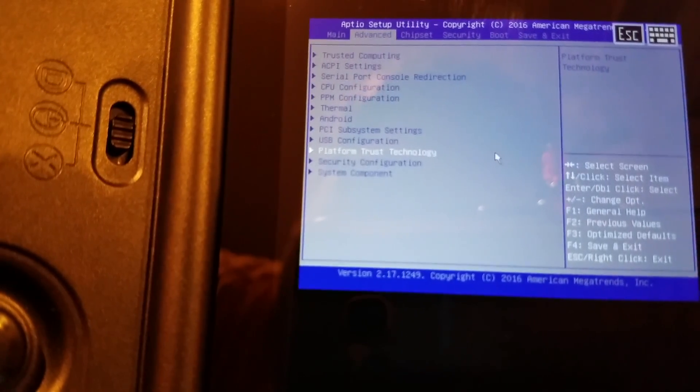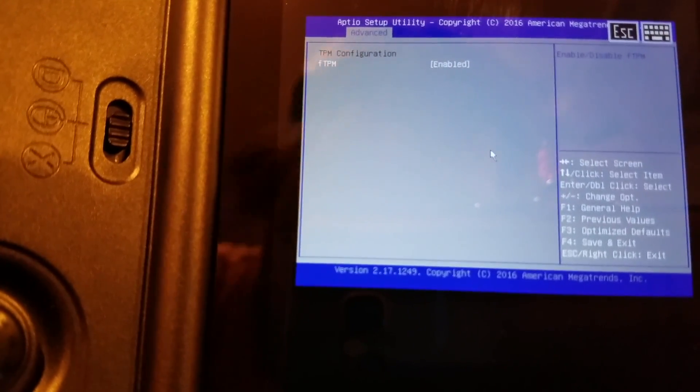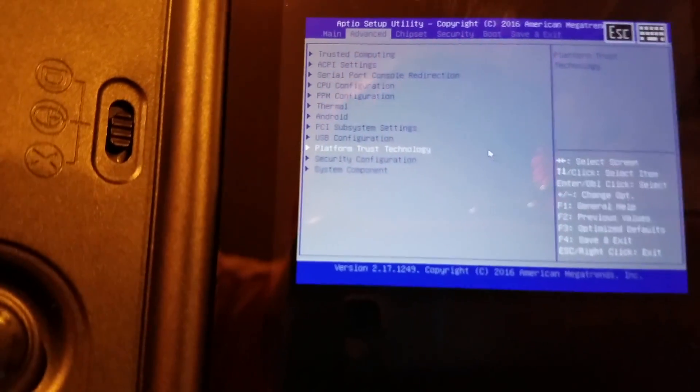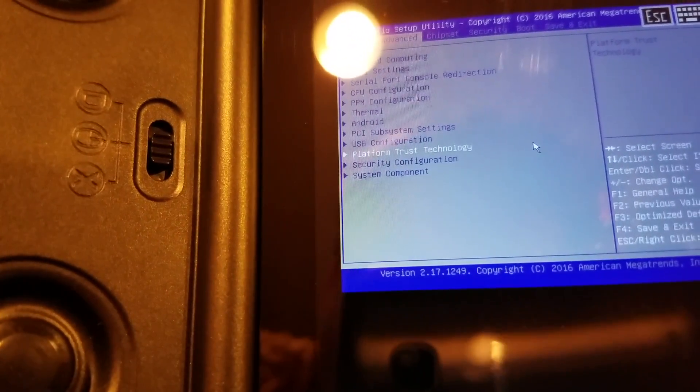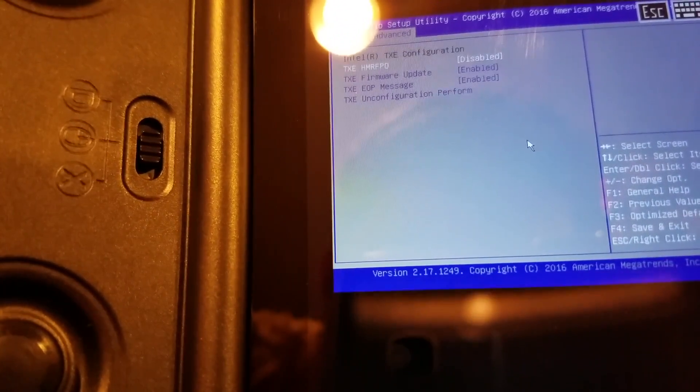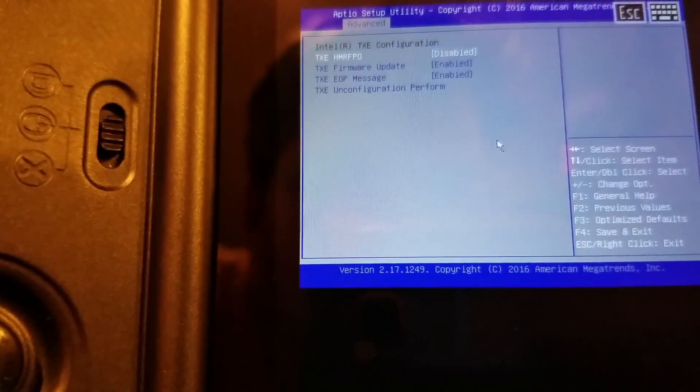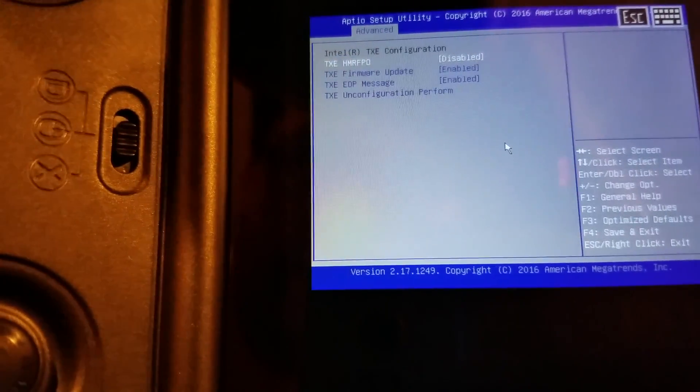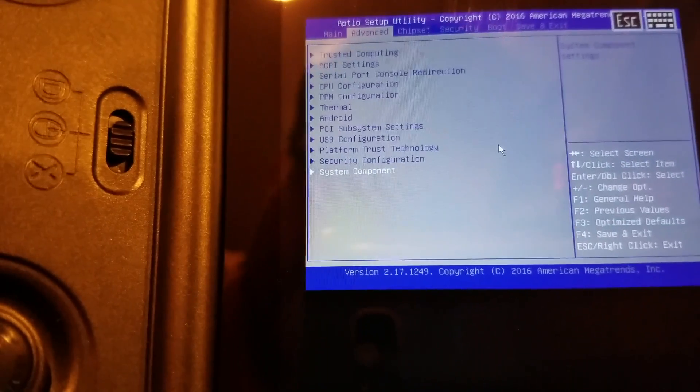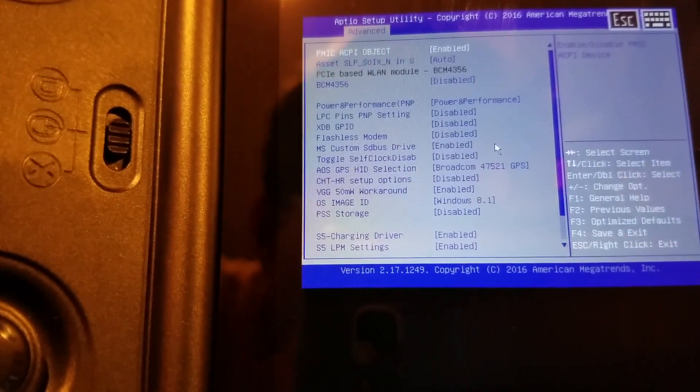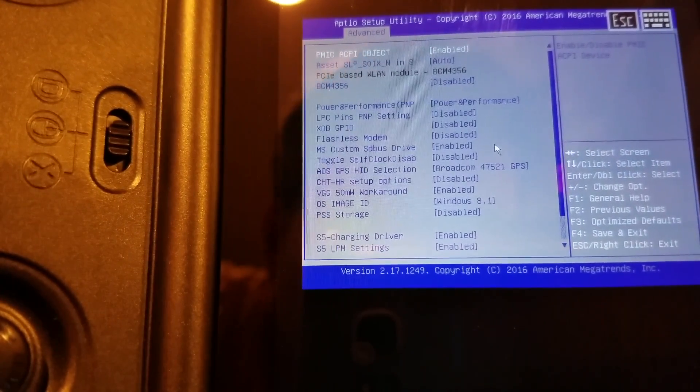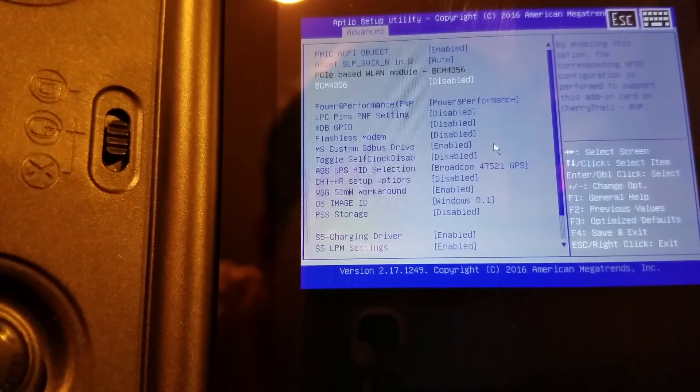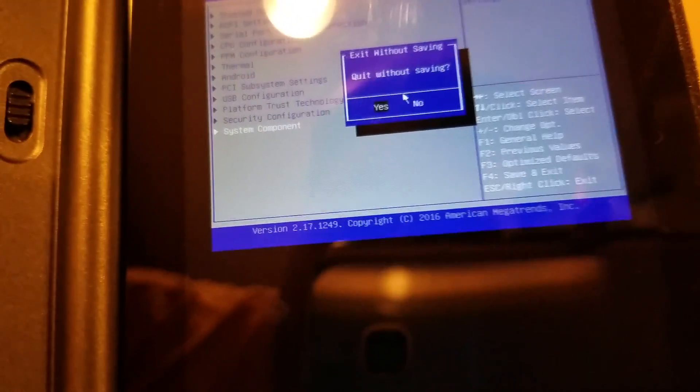Platform trust technology. Security configuration. Apologize for the lights or the ideal way that this is being recorded. BCM. What is this?